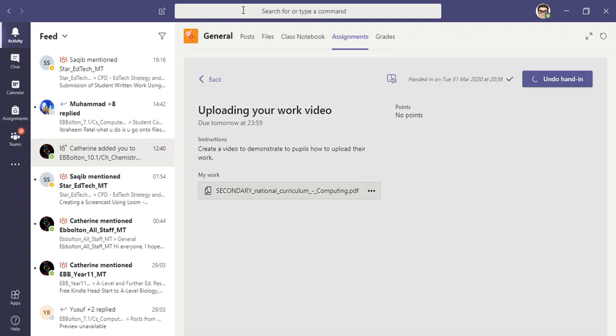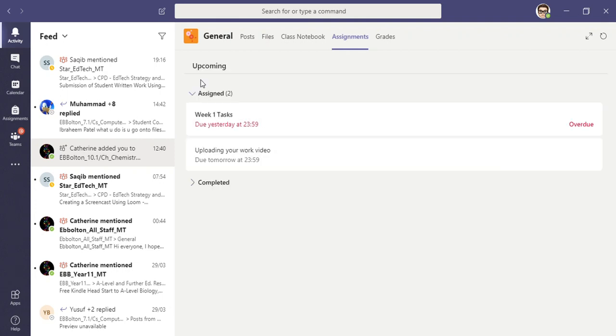Okay folks, welcome to this clip all about how to submit work in Microsoft Teams. Very simply, all you have to do is go to the team for the class that you want to submit work for and click on